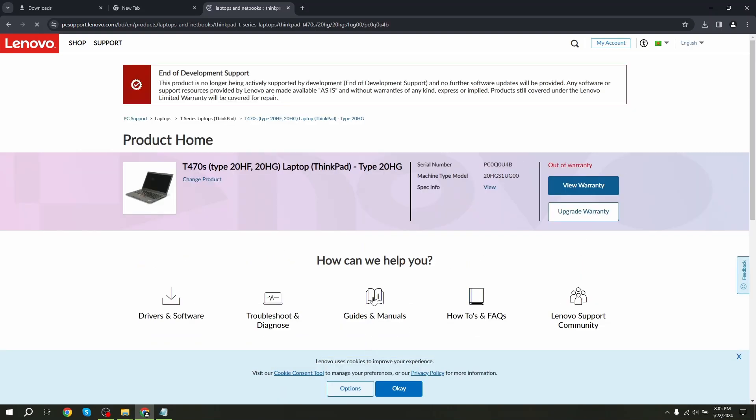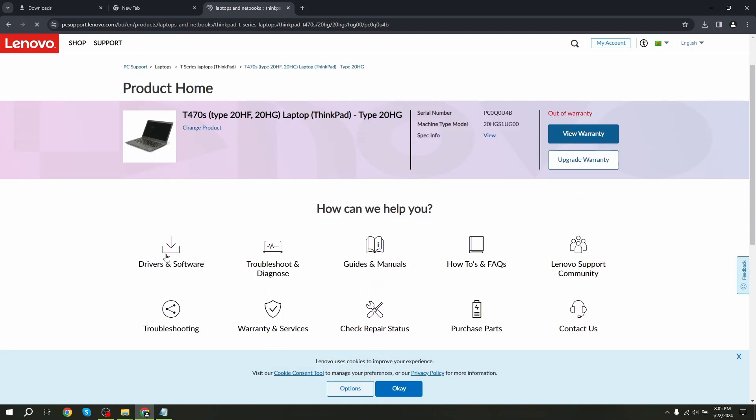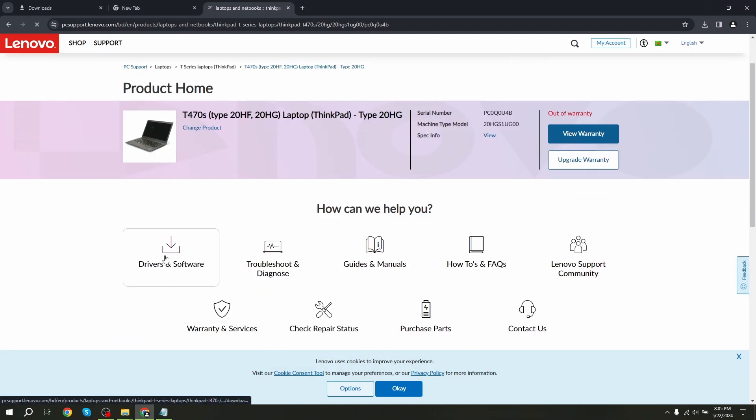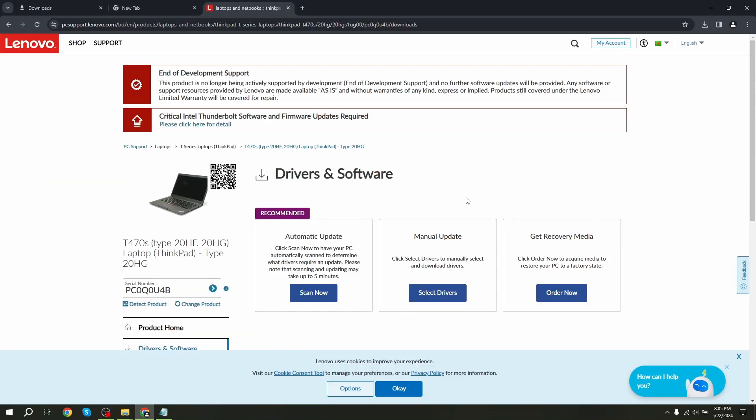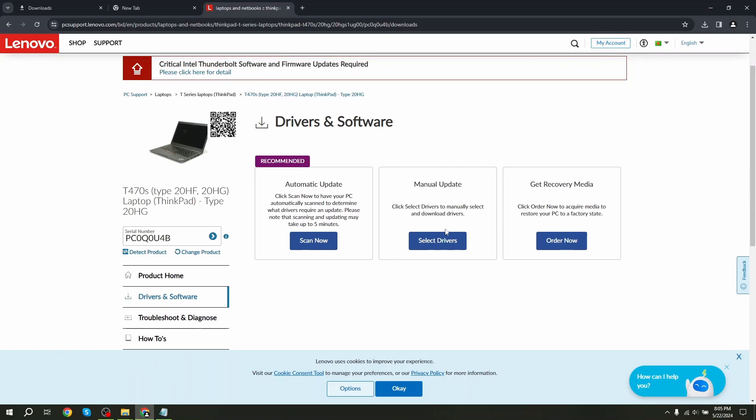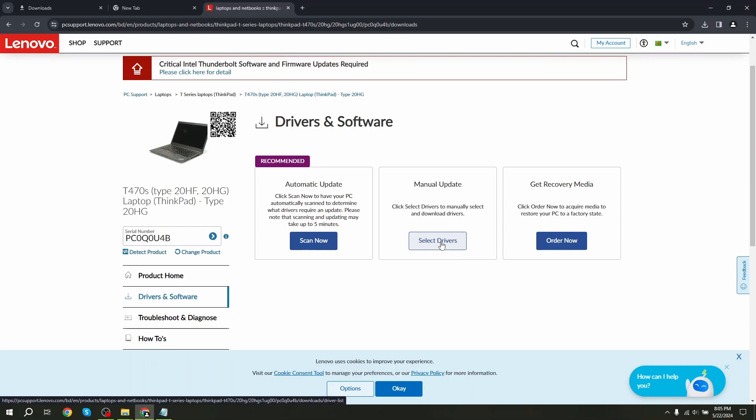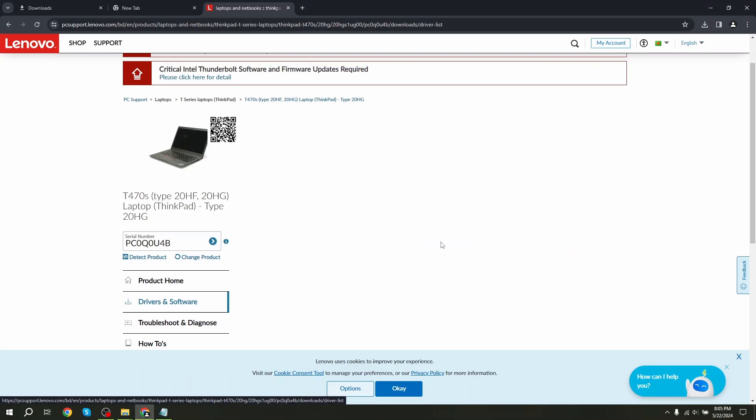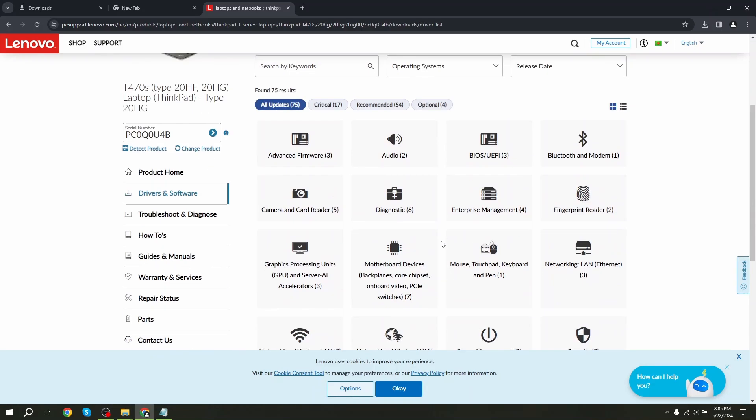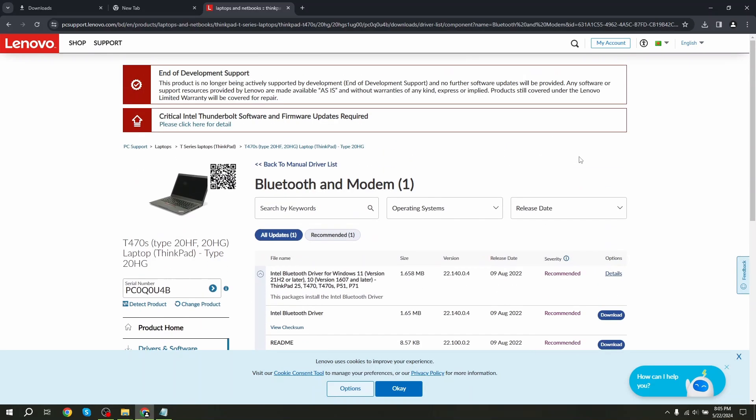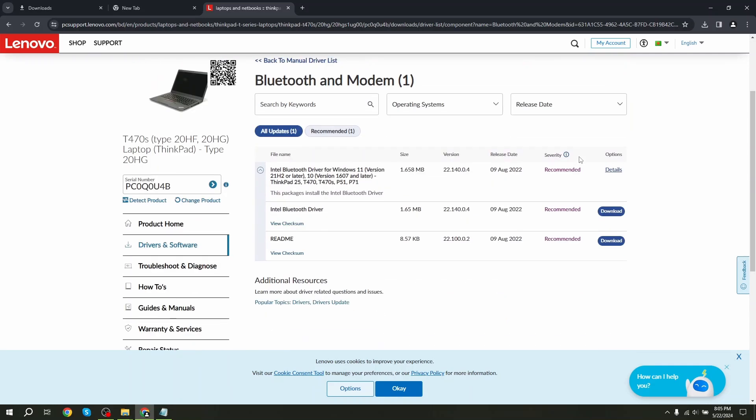After that, go to the software drivers and select manual update. In this section, go to the Bluetooth and modem. It will show you the recommended drivers. Click on the download.